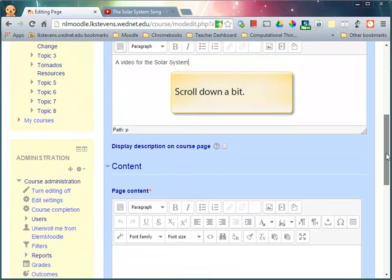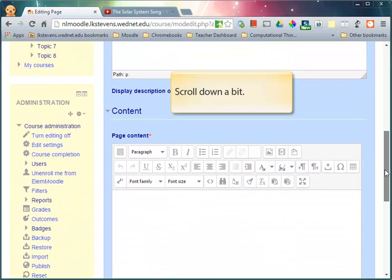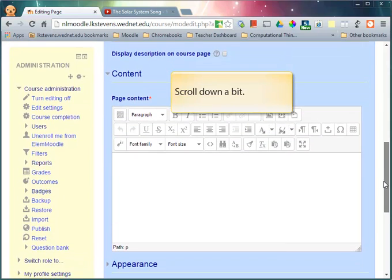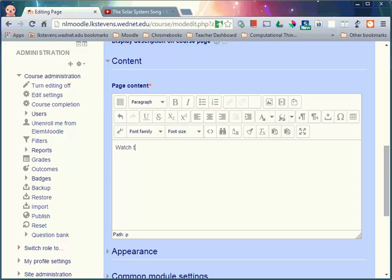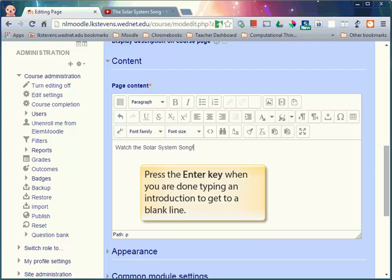Scroll down the page a bit more and now we are ready to enter the content that we want to appear on the page. When I'm done typing my introduction I'm going to press the enter key to get down to a blank line.